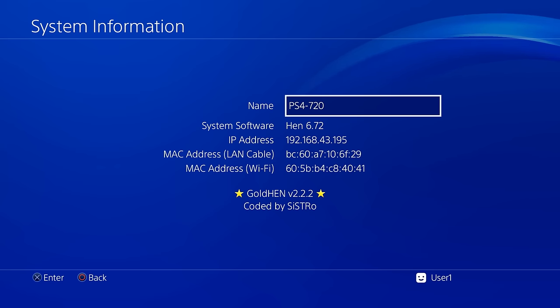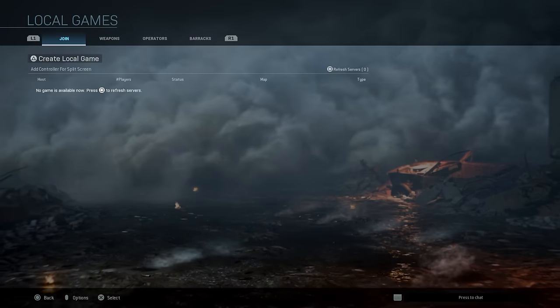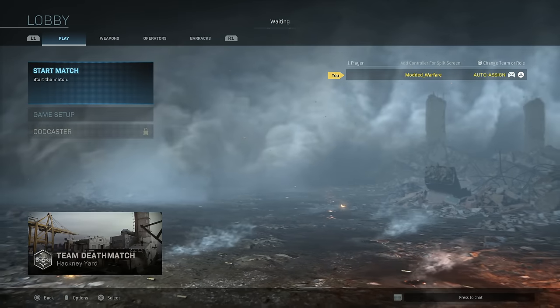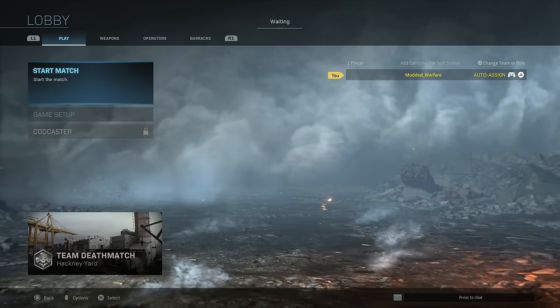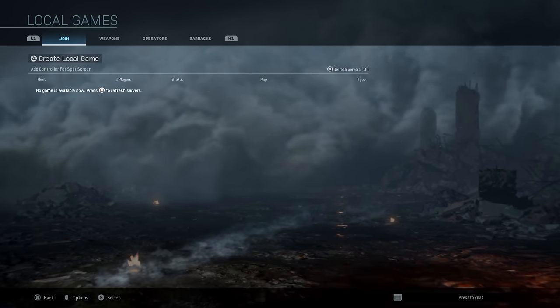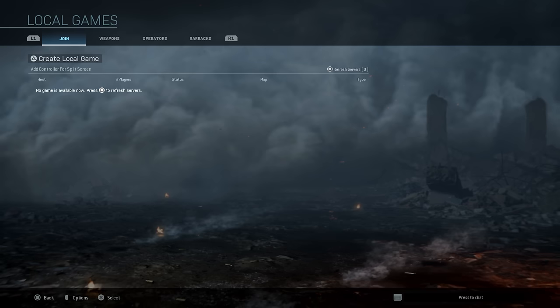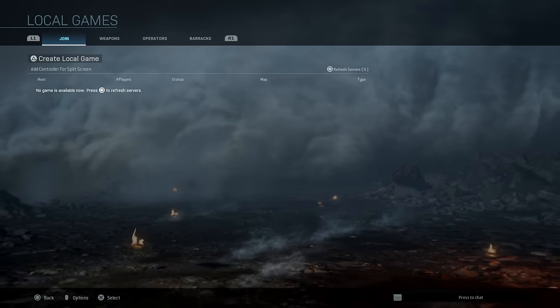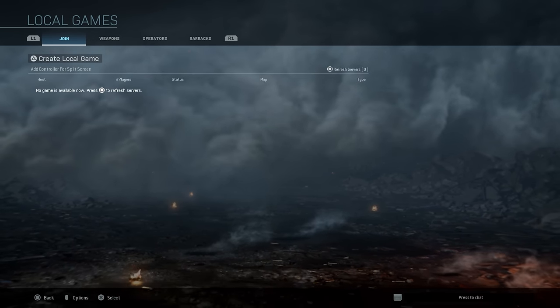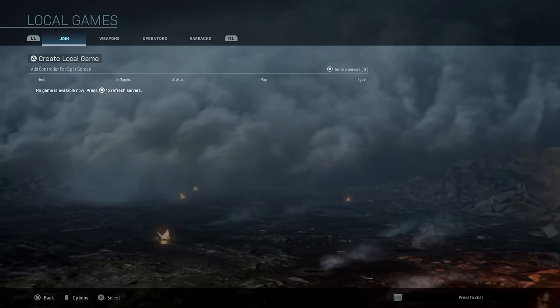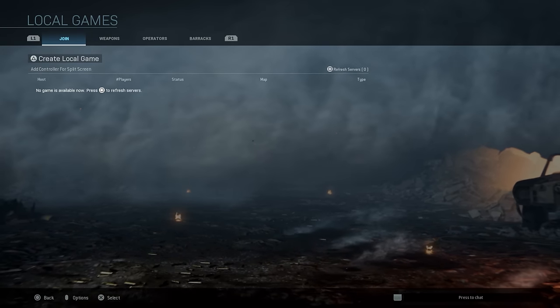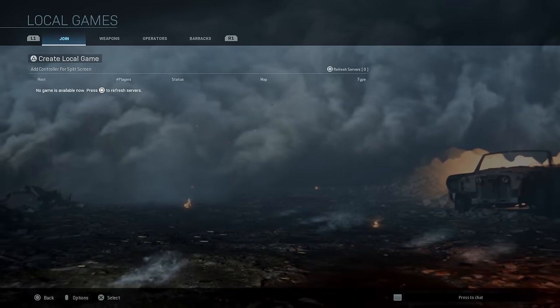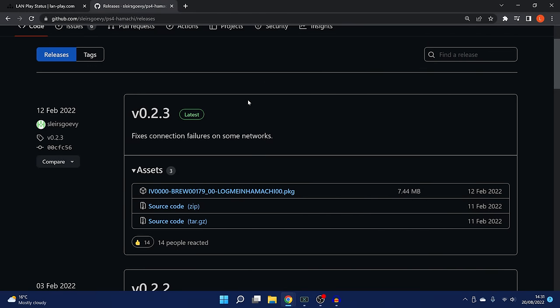If I head back into Modern Warfare, I'm hosting the game here on my 9.00 PS4. And then on the 6.72 PS4, you can see that the game is not showing up right here. That is because these two PS4s are on completely separate internet connections. So hopefully by the end of the video, once we have everything set up, we should be able to connect these two PS4s together and find each other's games. Let's dive right in to the setup process.